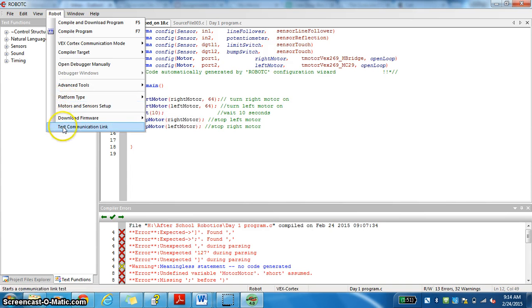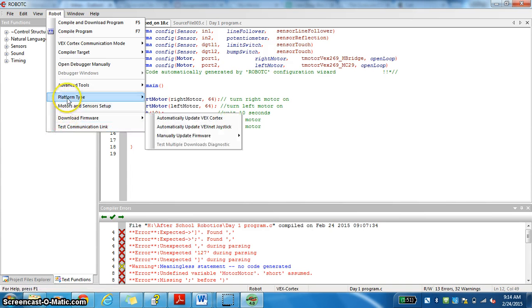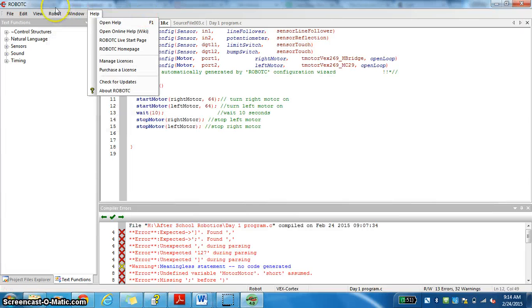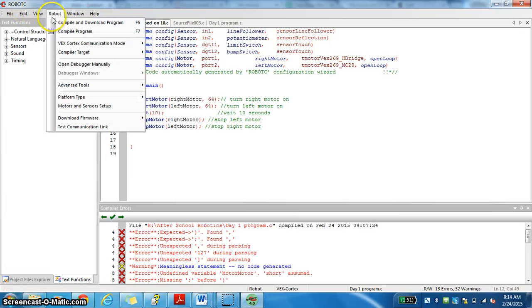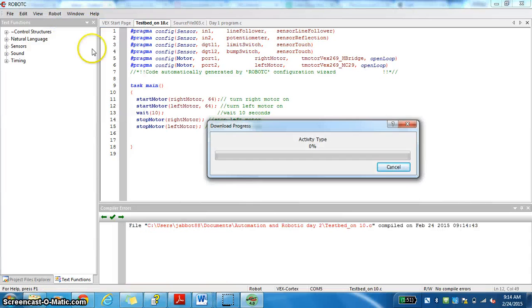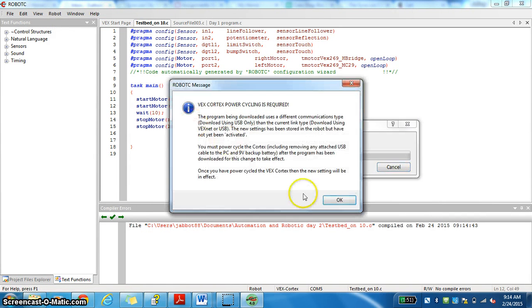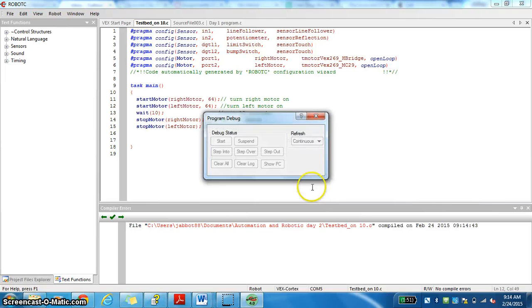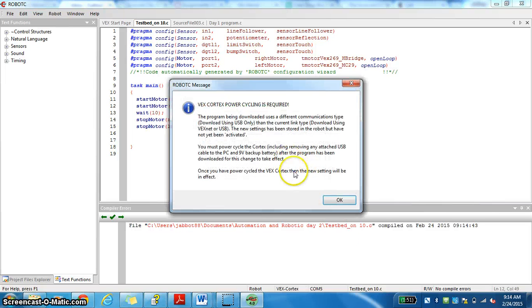And then after that, you can go to robot, and then you can go to compile and download program. So at that point, you're going to click OK, it's going to run through.